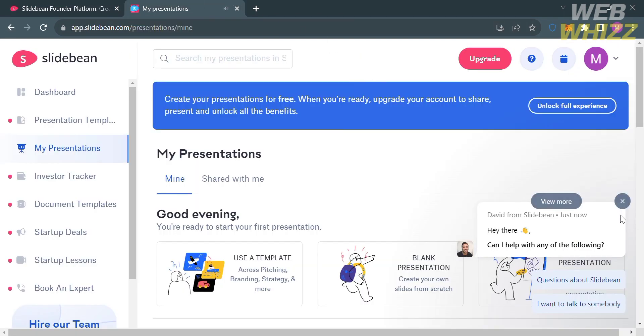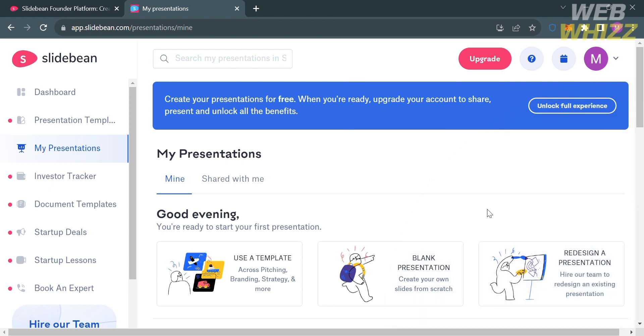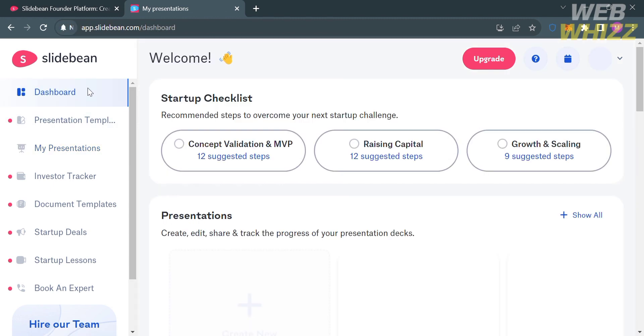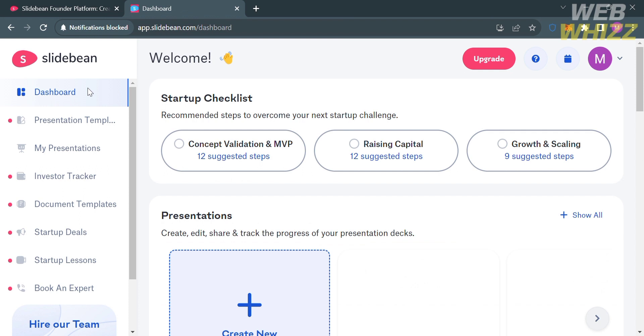This is what the dashboard looks like for Slidebin. You will see on the left panel some options you can navigate, including dashboard, presentation template, my presentations, investor tracker, document templates, startup deals, startup lessons, and book an expert.